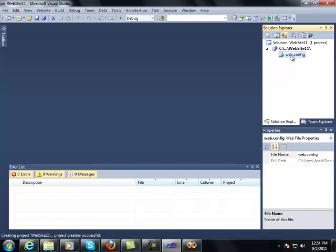But in Visual Studio 2008, there is no web.config file generated initially when you create a new ASP.NET website.